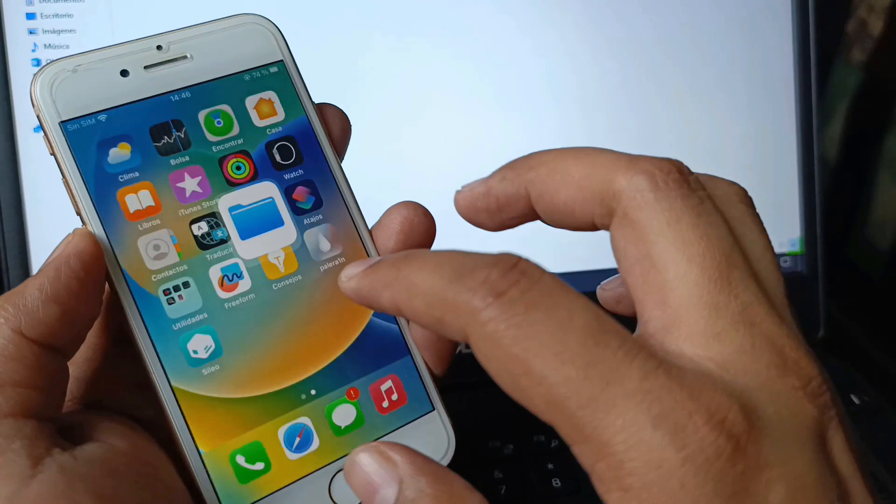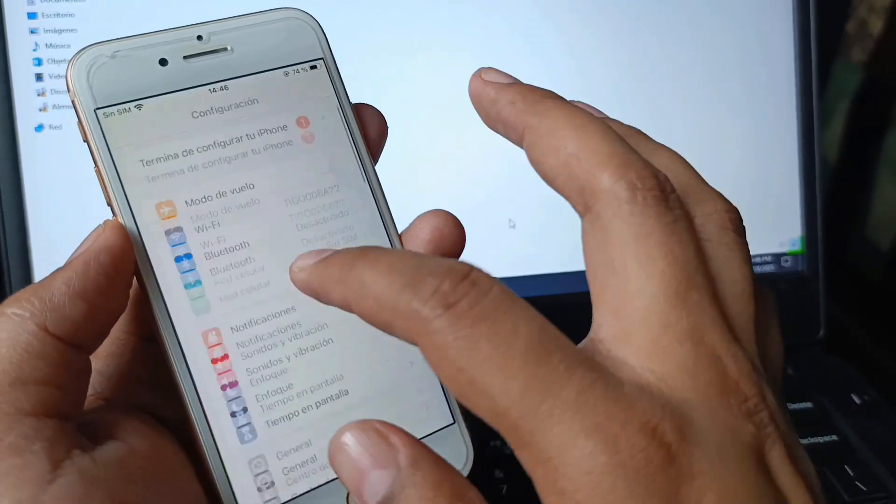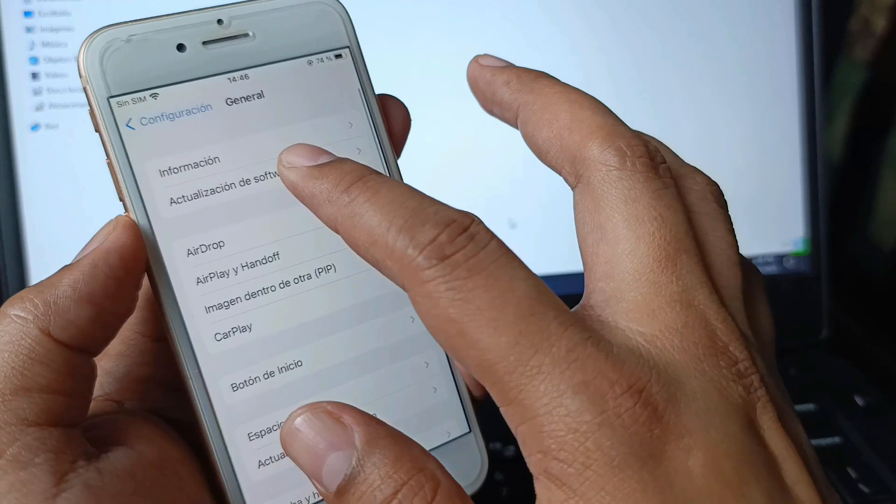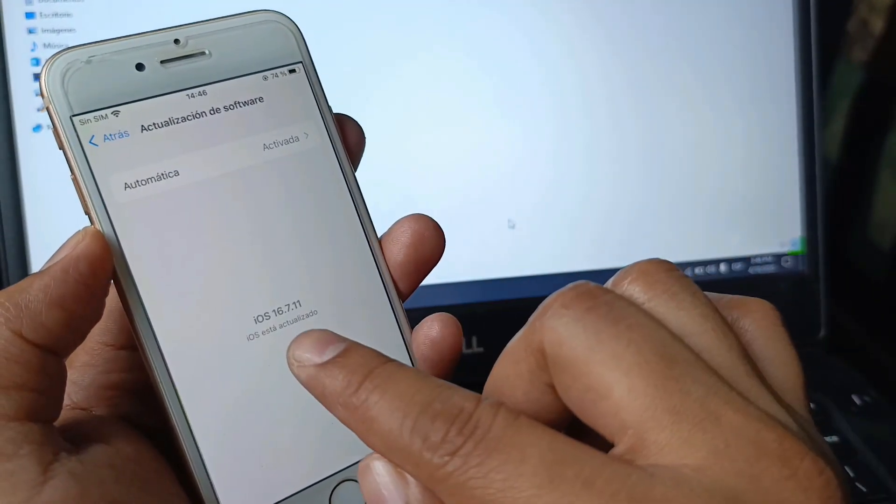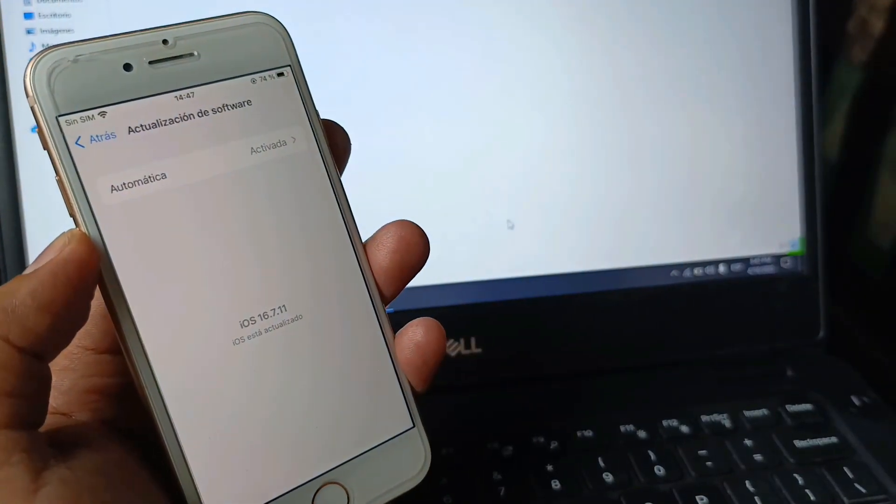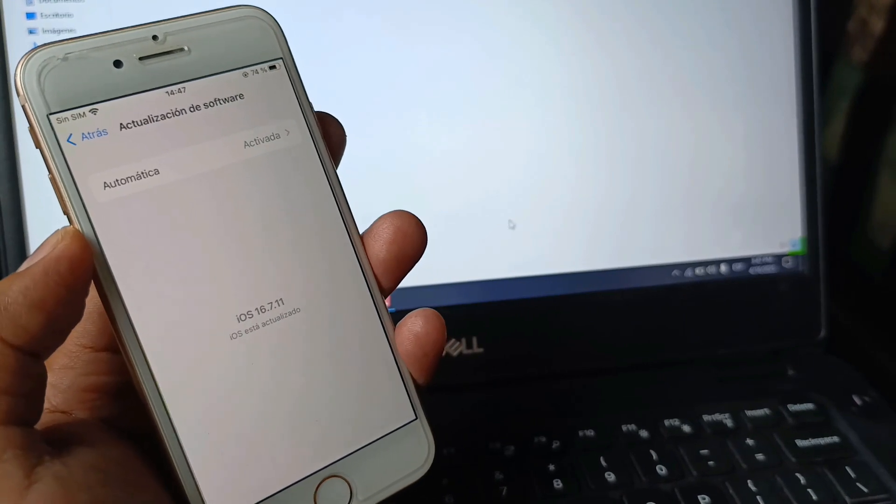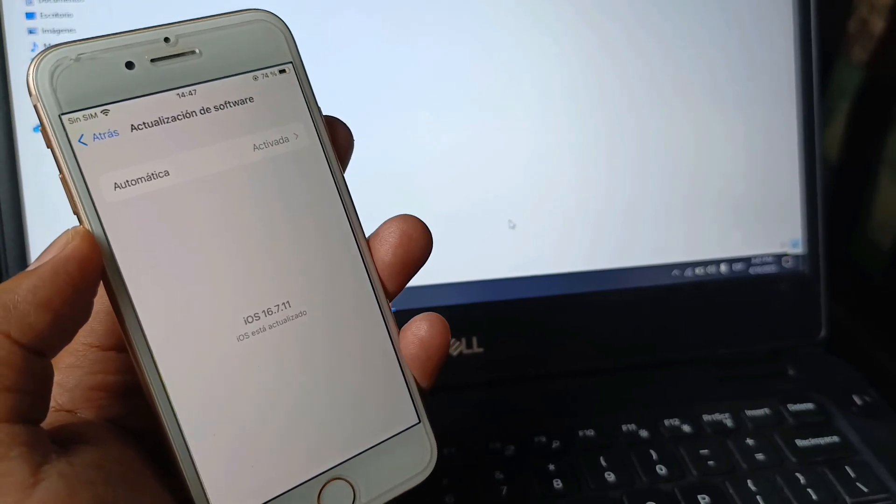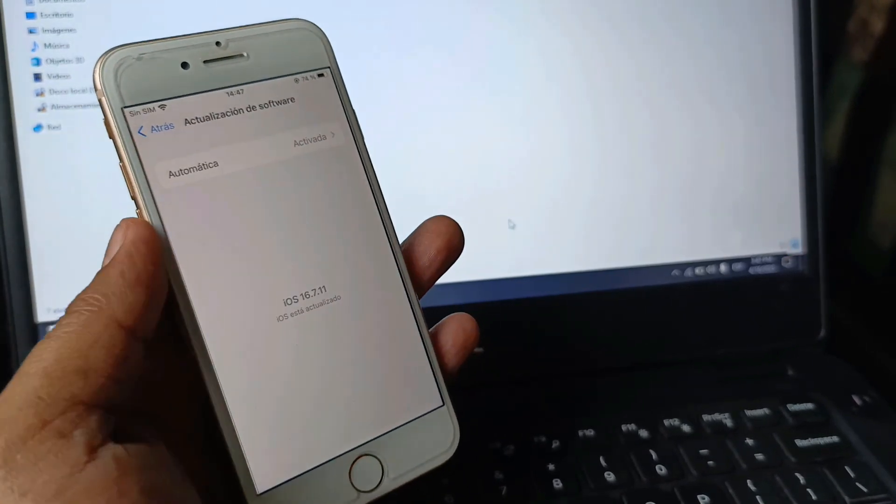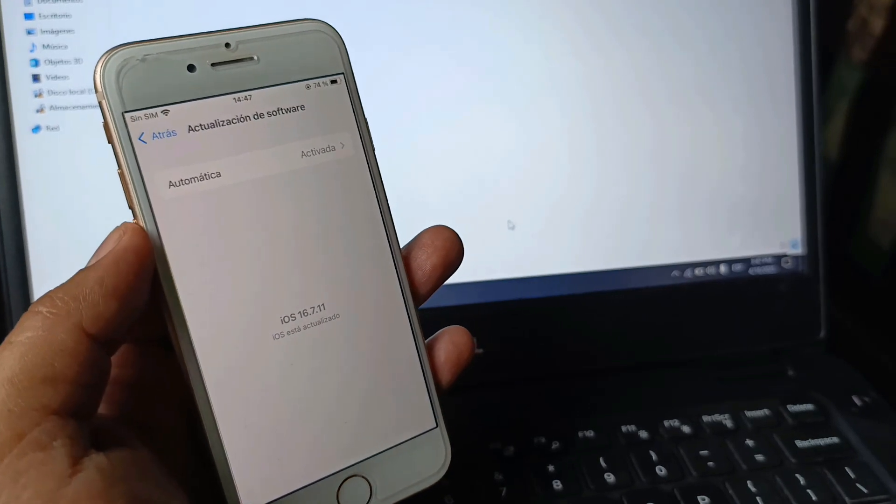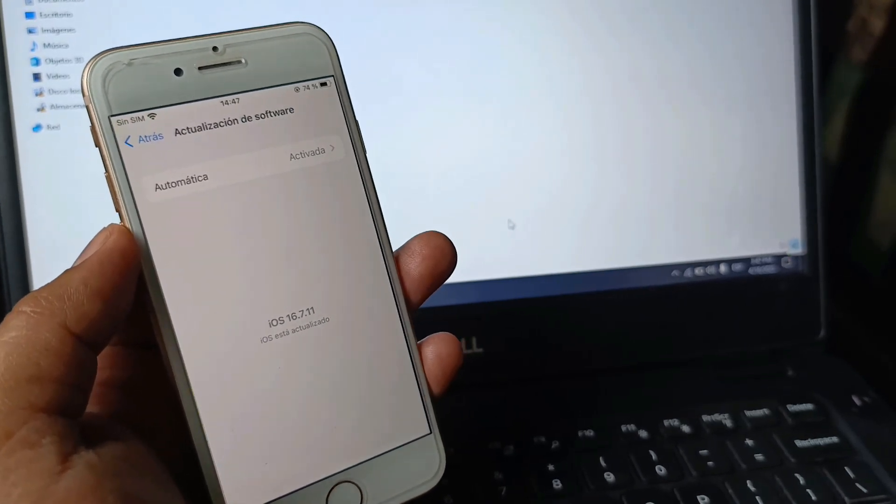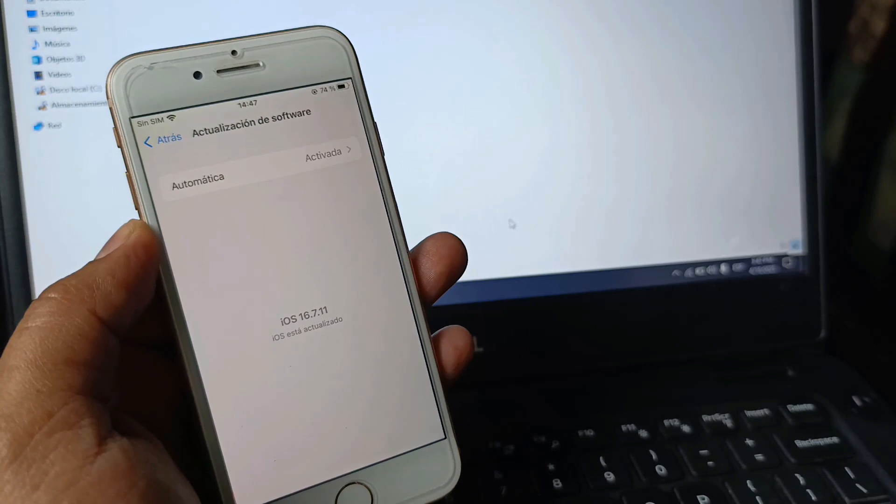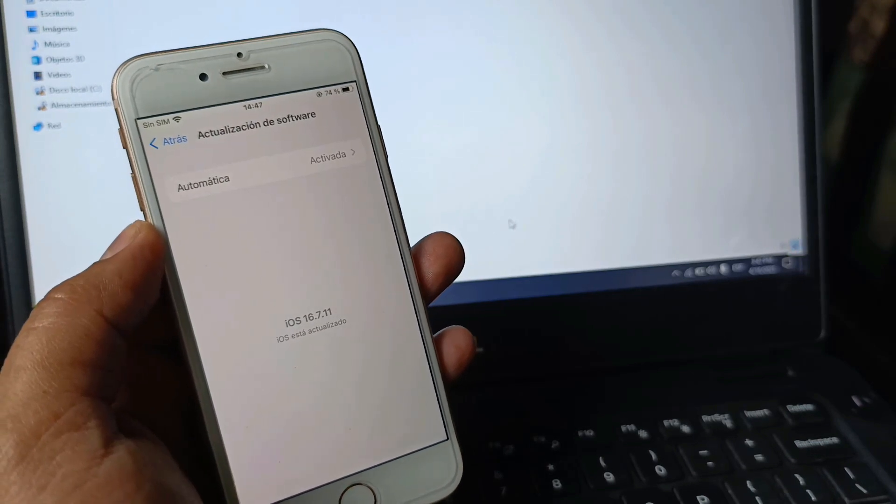As you saw, it was easy and simple to do. It works on iOS, here on this device. This works up to iOS 18.4.1 on devices with an A11 processor that can upgrade to that iOS. Well guys, that's all for today. See you, take care, until next time, bye.